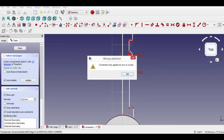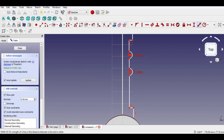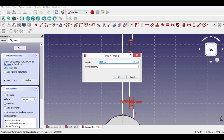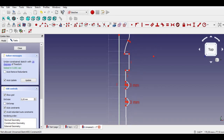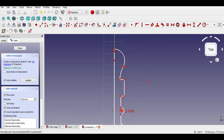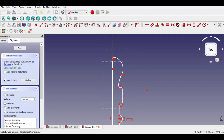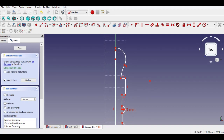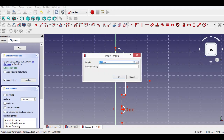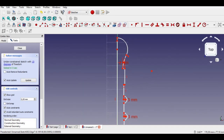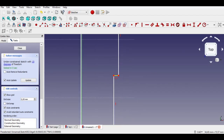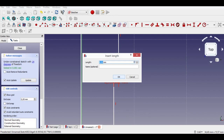Click distance constraint and enter 3 millimeters from the keyboard. Click distance constraint again and enter 2 millimeters. Again click distance constraint and enter 3 millimeters from the keyboard.